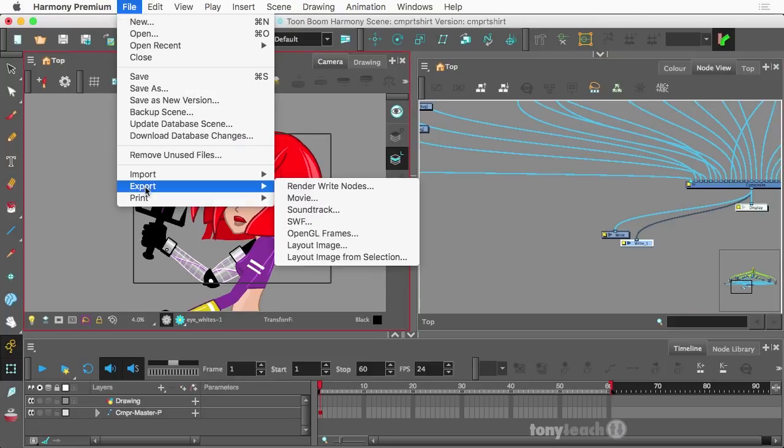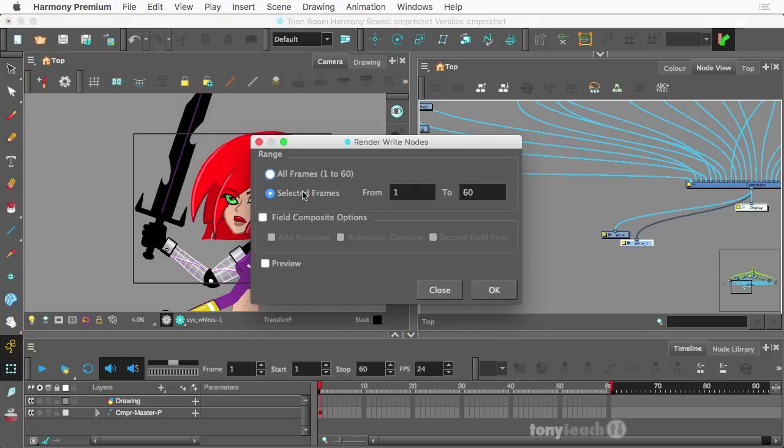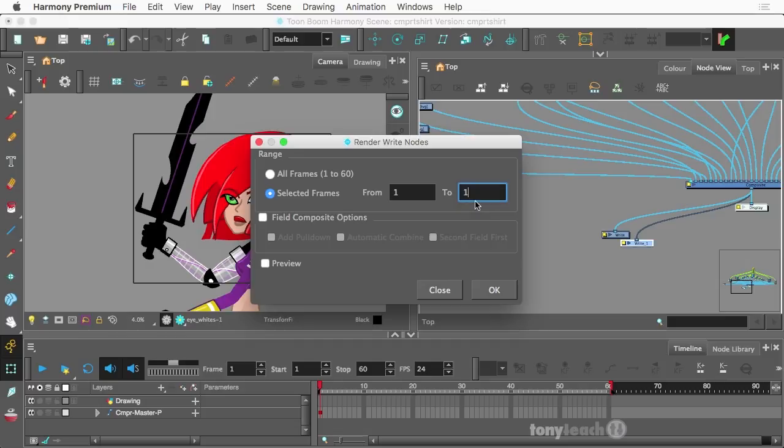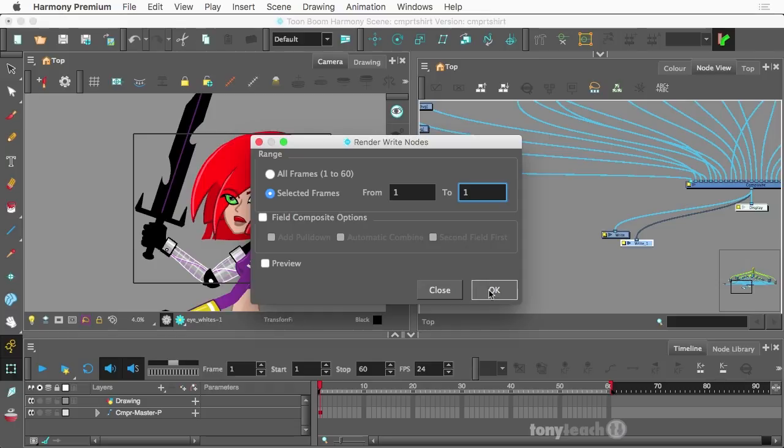And do export render, write nodes. Don't need all frames. No, of course not. I'm just doing this one frame. And the cool part about this is if you're doing t-shirts, imagine that you've set up several frames, several different poses. And so you can export all those frames. So I'm assuming frames, one to one will click on. Okay.